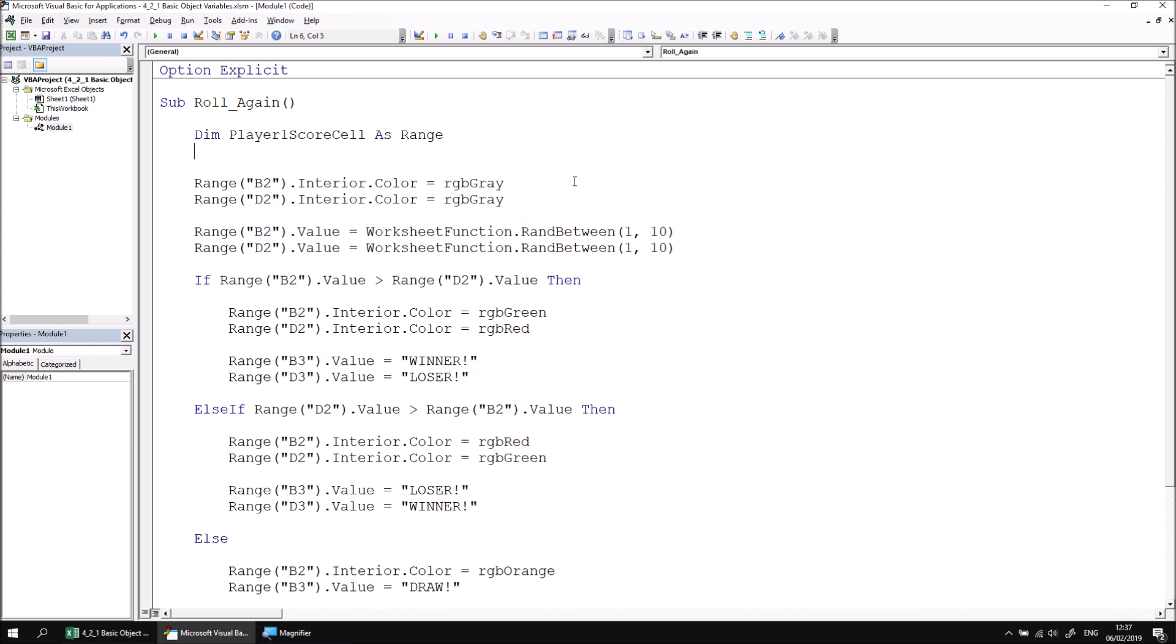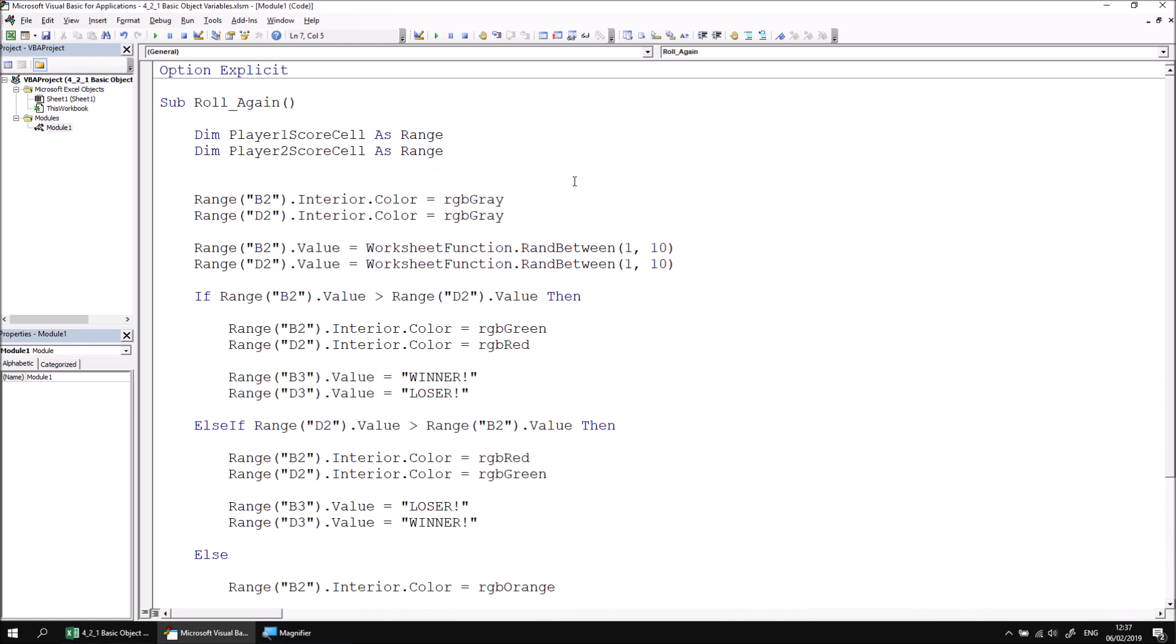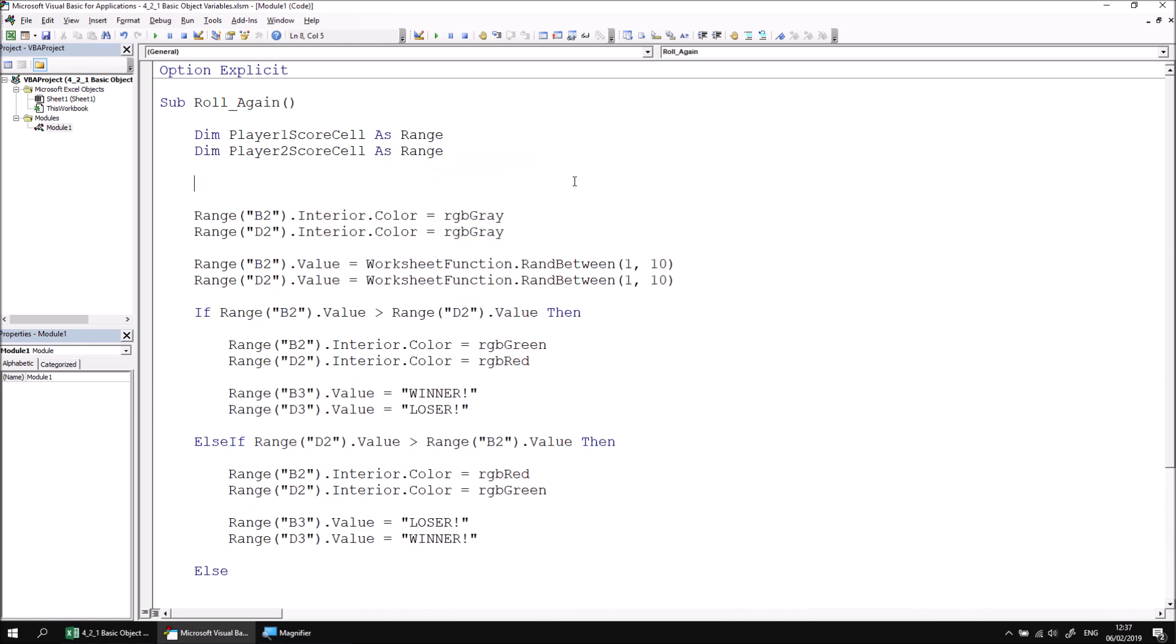I'll declare a similar one for player two, so dim player two score cell, also as range. So declaring a variable to hold a reference to an object is essentially the same as declaring a variable to hold a basic piece of data.